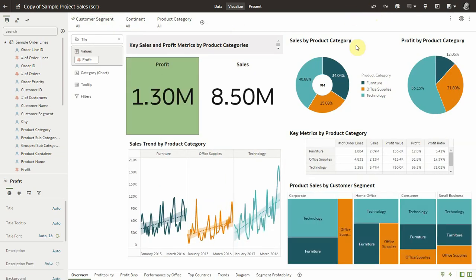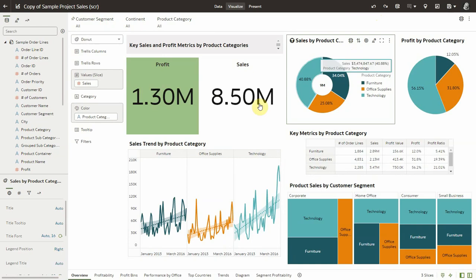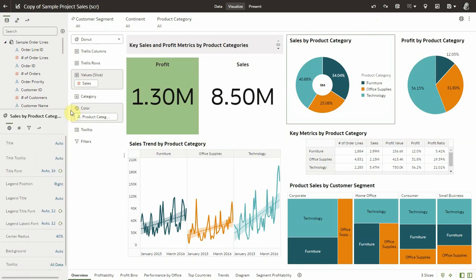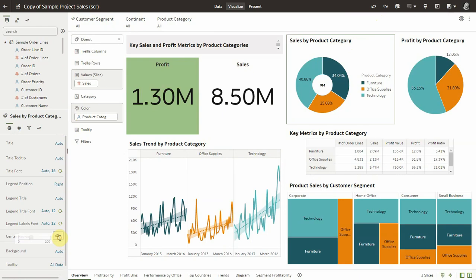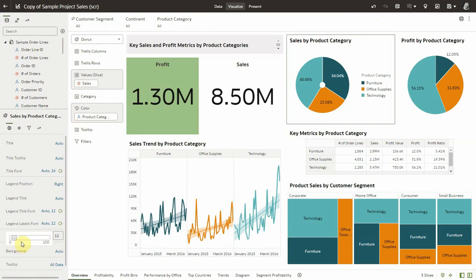The next little addition I want to highlight is about donut visualization. There is now a property to change the center radius percent. You can see increasing or decreasing this value impacts the way that the visualization looks. It's pretty useful in dense dashboards.